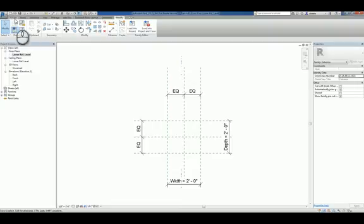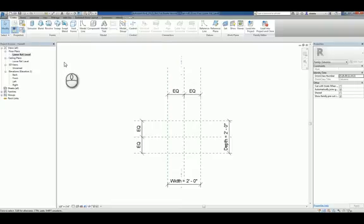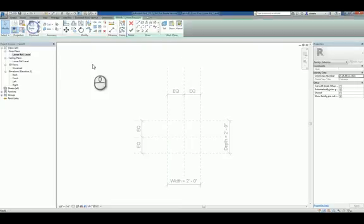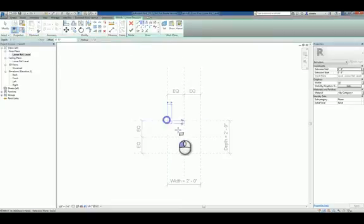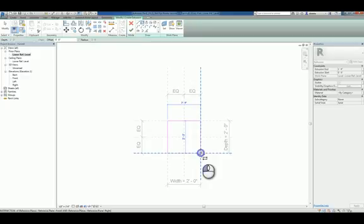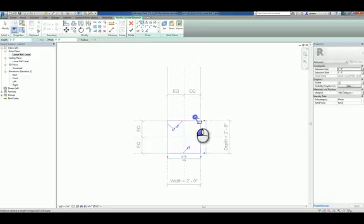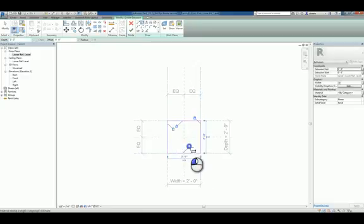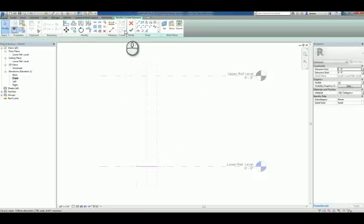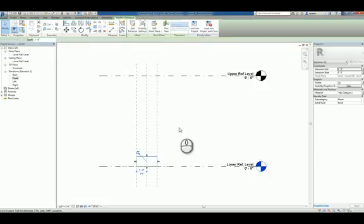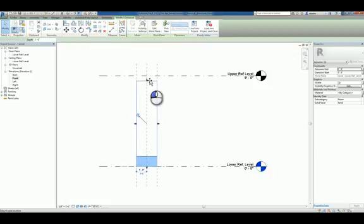If I were to do a simple rectangular extrusion as a column or a square extrusion as a column, I can use that extrusion command, draw it on the plane, those reference planes, align and lock, head over to a front elevation and finish the sketch. You can see that that column is created.